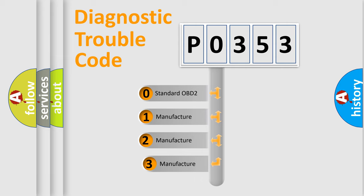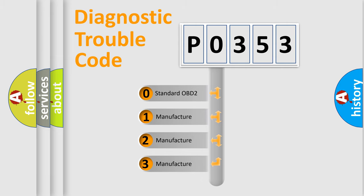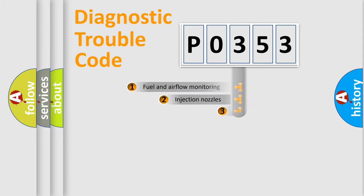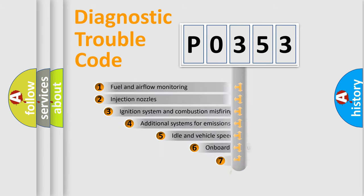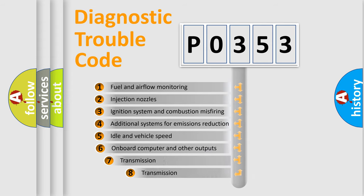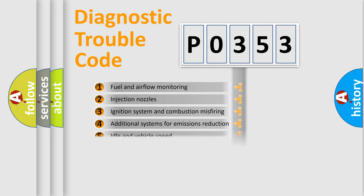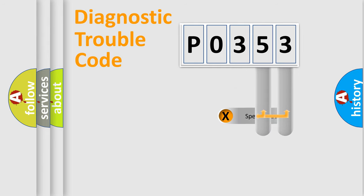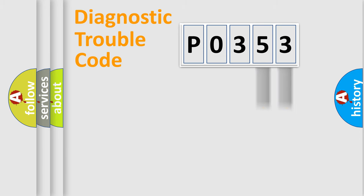If the second character is expressed as zero, it is a standardized error. In the case of numbers 1, 2, 3, it is a manufacturer-specific error. The third character specifies a subset of errors. The distribution shown is valid only for the standardized DTC code. Only the last two characters define the specific fault of the group.